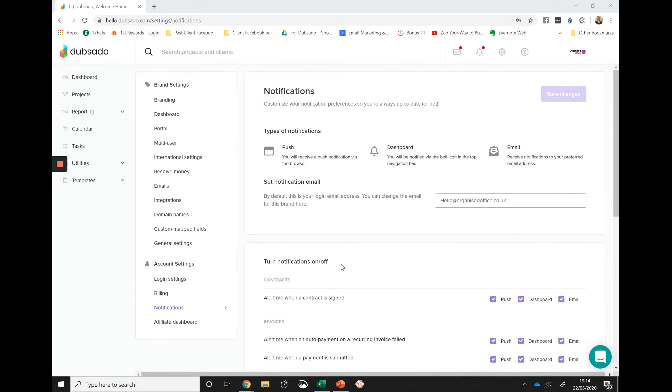Push notifications are a great way of being notified of something that's happening within Dubsado even when you're not in your system. In real time, a little notification will slide in from the corner of your screen.